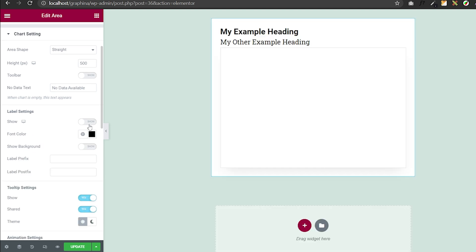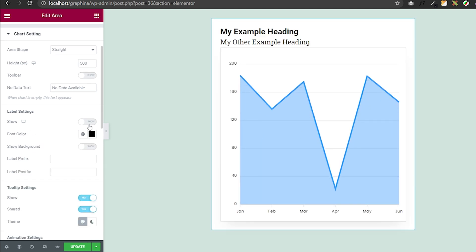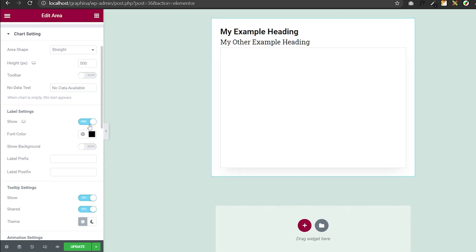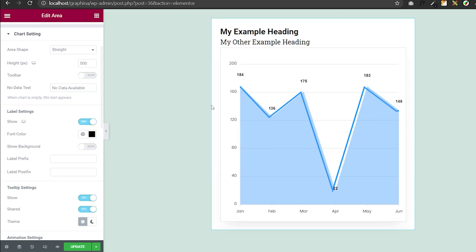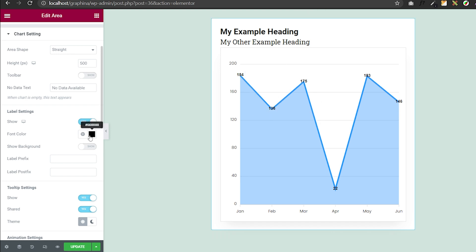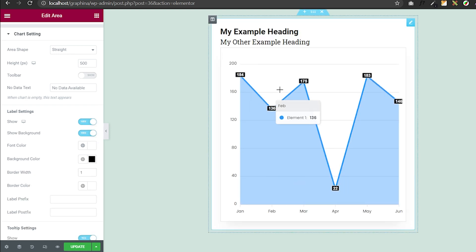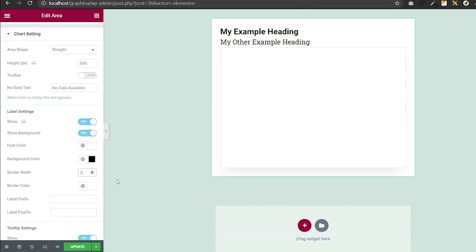In label settings, you can turn it on by clicking on this button. You can change its color, background color, border width, border color and much more.